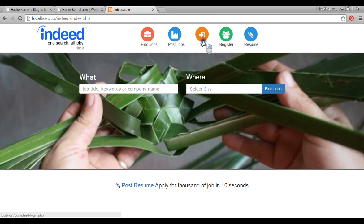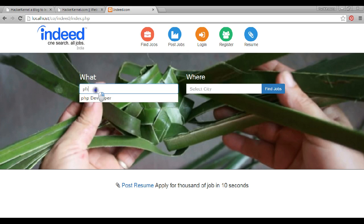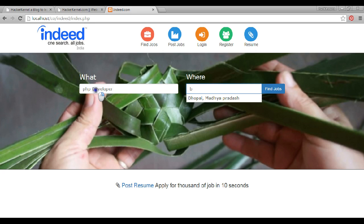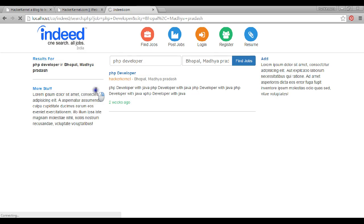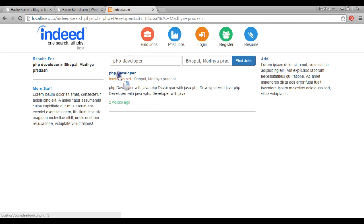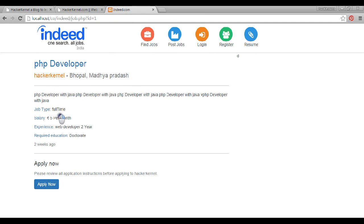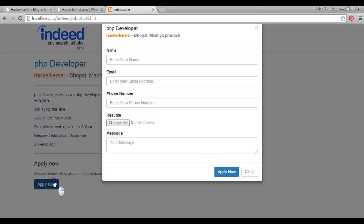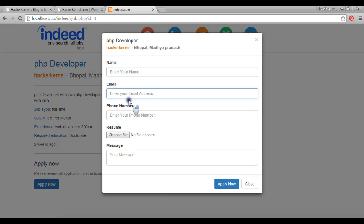There is a login and registration system. People can login, register, and post jobs. The first thing I want to show you is the search. I will search for a PHP developer post, then go for the city — I type 'Bhopal' and press enter. The system will search for all jobs available in Bhopal for PHP developer. I can click on the job, check if it suits my requirements, click on the apply button, fill in the information, choose my resume, and apply for the job.